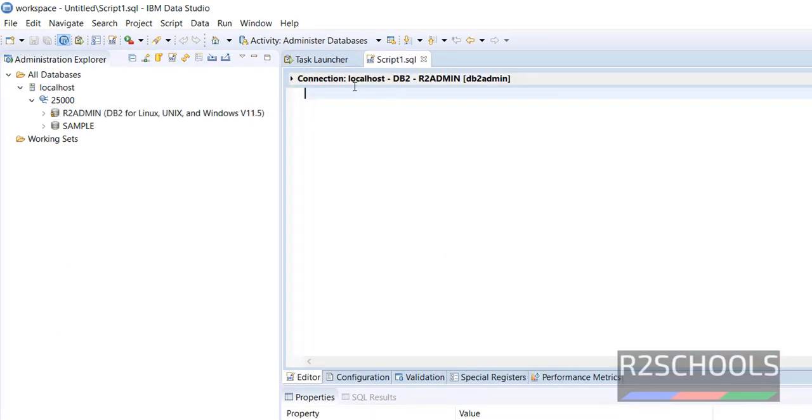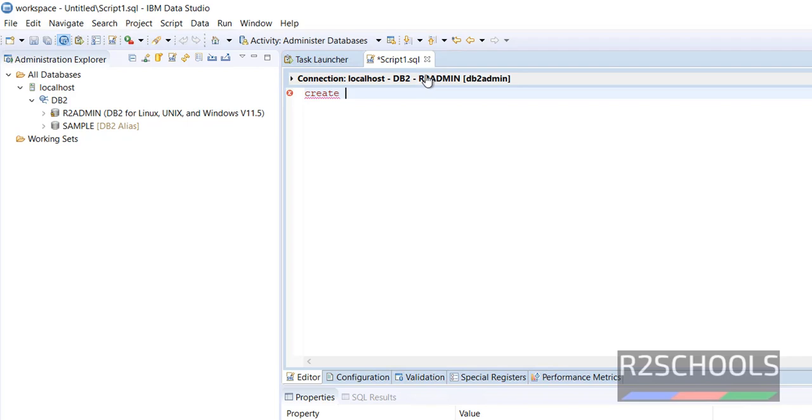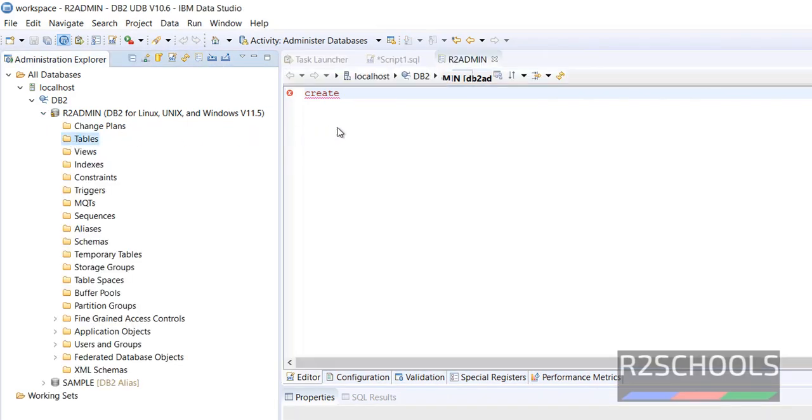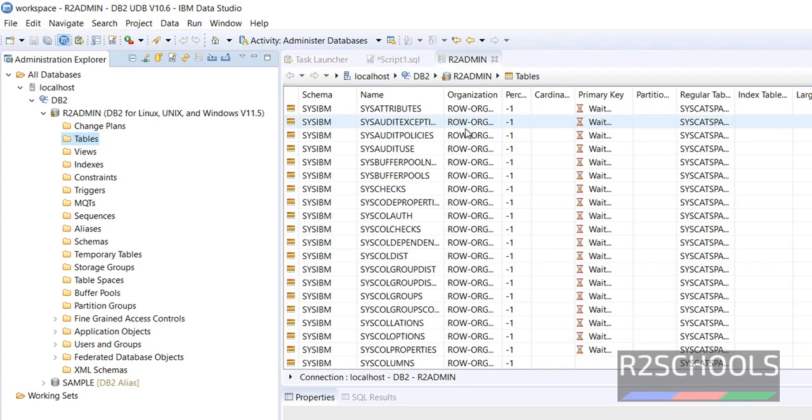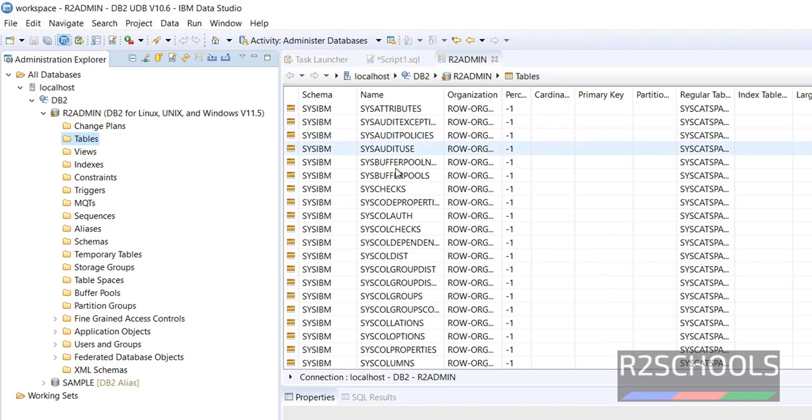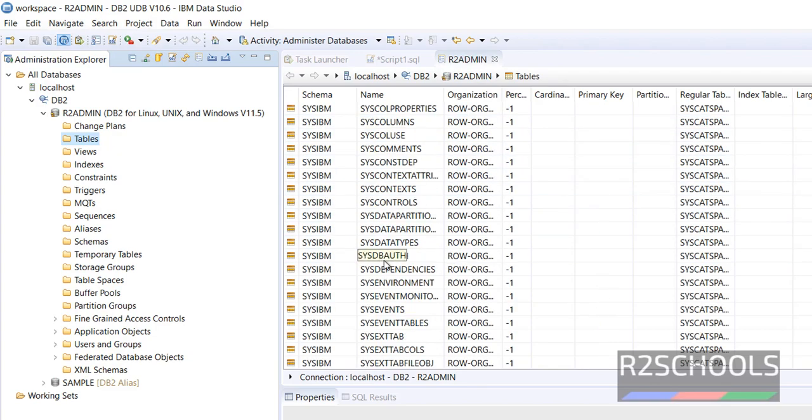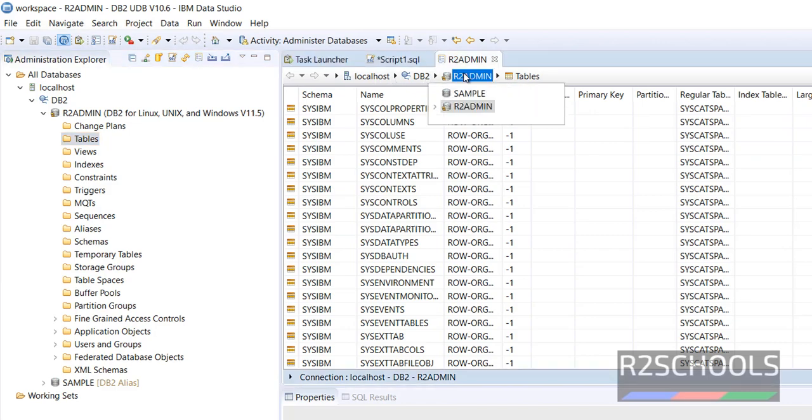Whatever operations or SQL commands we perform, those will be applied to this database. In tables, we have all system tables. Now we will create a table.